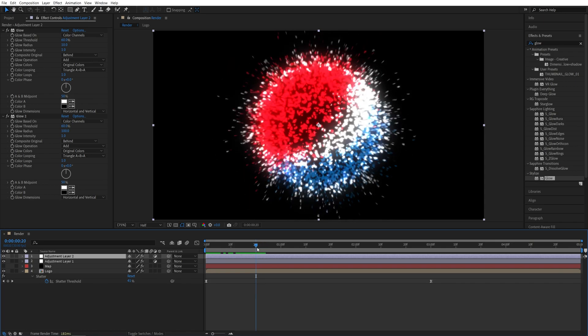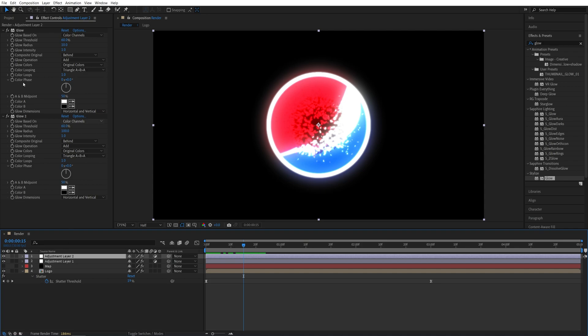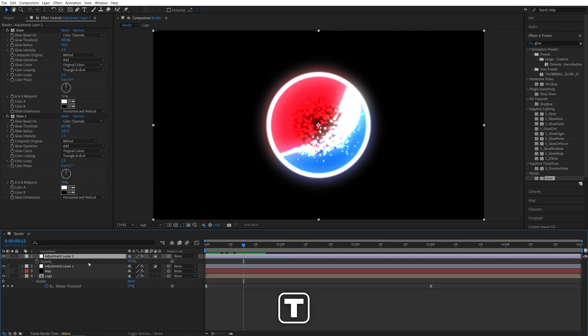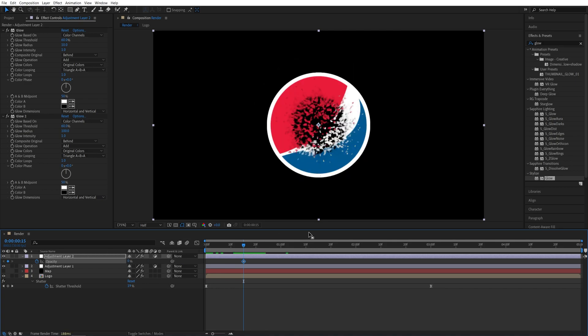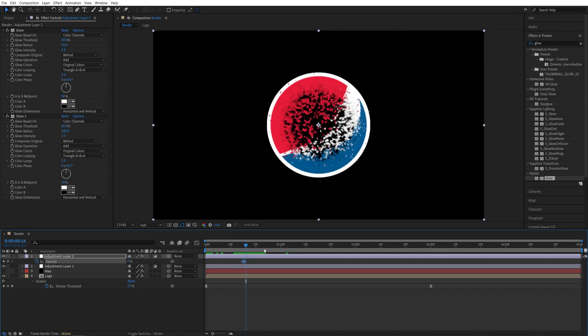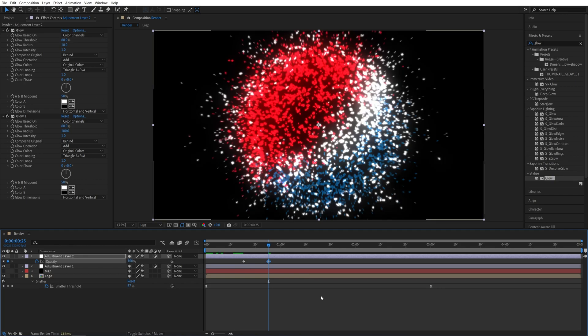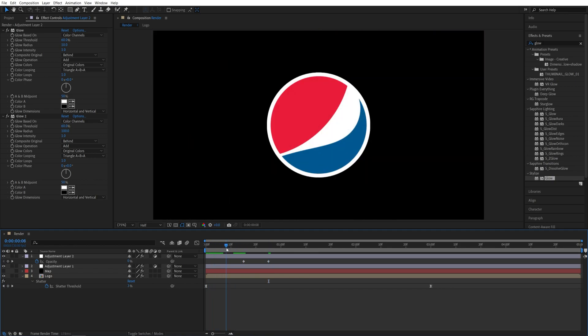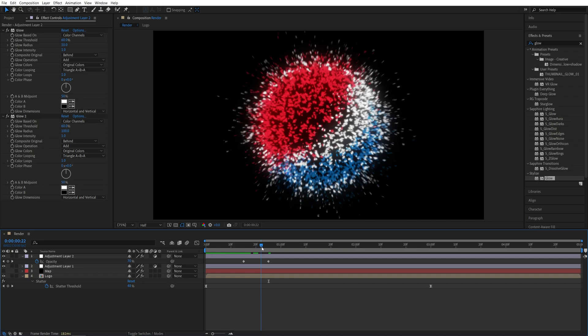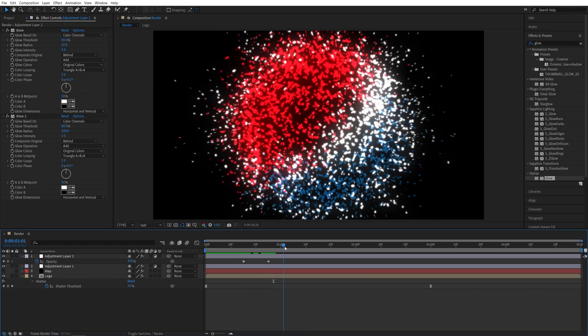And we can simply keyframe the opacity of our Adjustment Layer. So let's come to the point where the explosion is starting, say like frame 15, and select the Adjustment Layer number 2 where the glow is and press T to bring up opacity. Create a keyframe and set it to 0. Then go forward like 10 frames and set opacity to 100. So now we don't have any glow until the explosion happens. And then we have a sudden transition to the glowing particles.